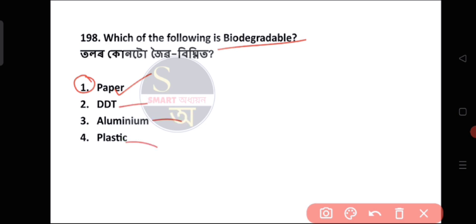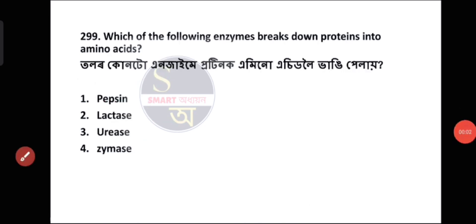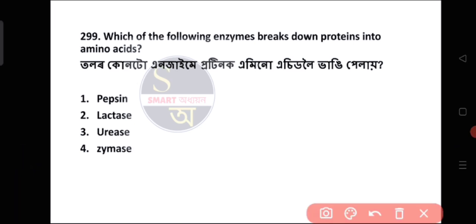Question number 199: Which of the following enzymes breaks down protein into amino acids? The answer is Pepsin. This is an important science question.